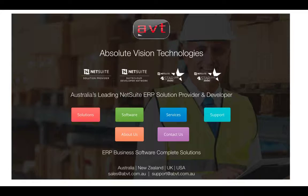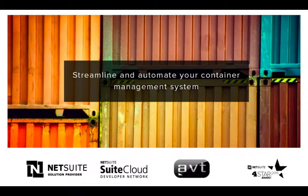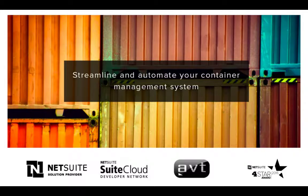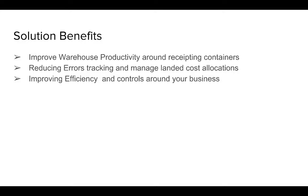Our container management solution is able to provide full container management receiving capability within NetSuite. It's especially important for import businesses who are looking to improve productivity, efficiency, and reduce errors while receiving containers with NetSuite.